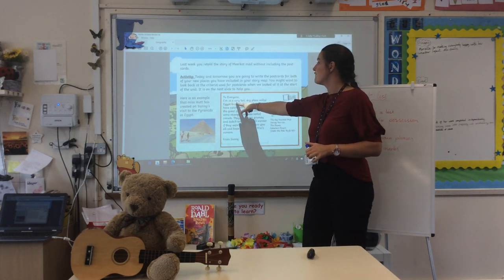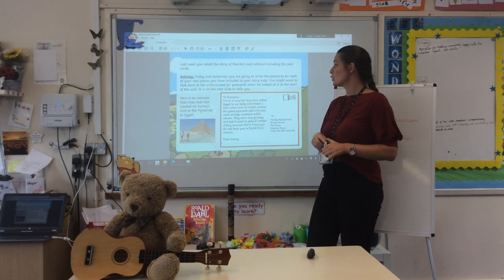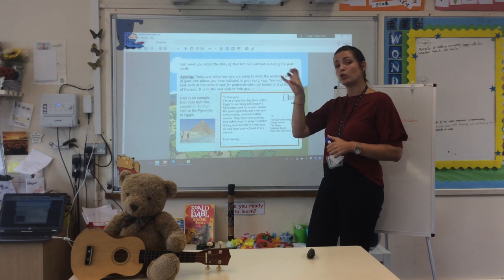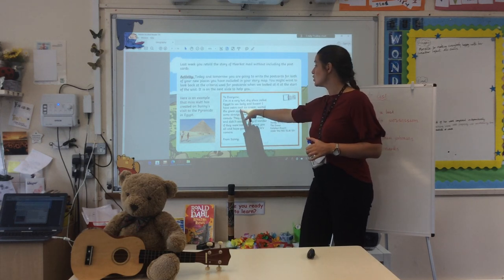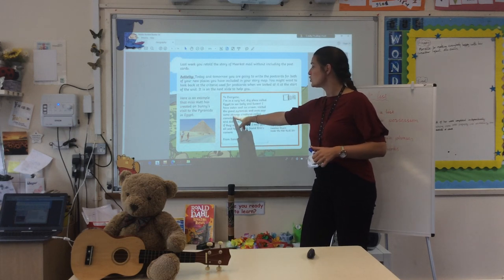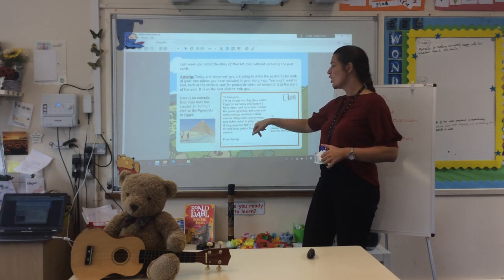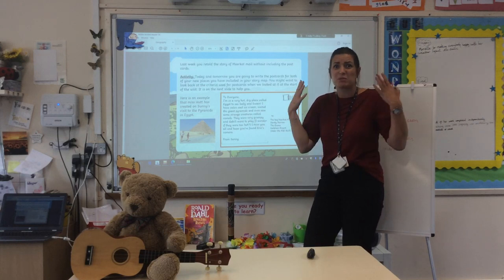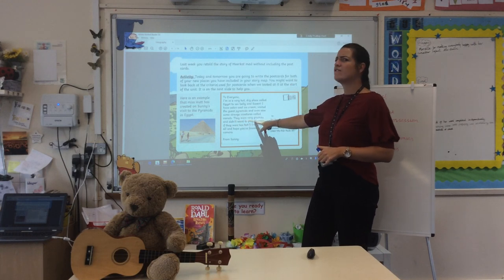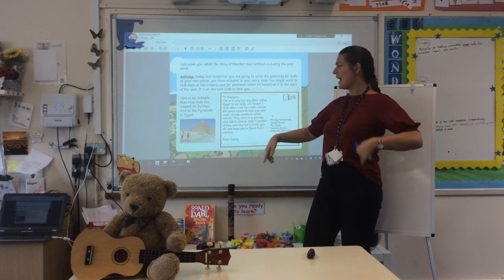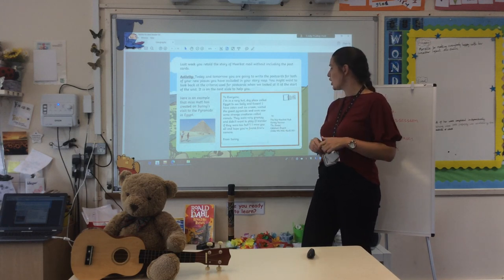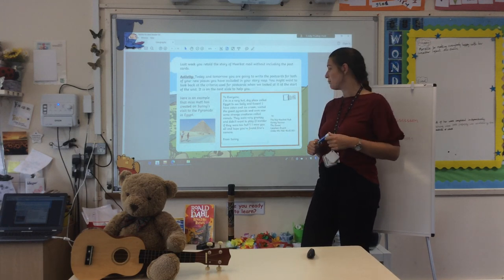Let's have a look at the example. It says: 'I'm in a very hot, dry place called Egypt to see Sally and Susan' - and you should have written who he's going to see on your story maps. 'I have eaten cool ice cream, visited the giant pyramids, and even saw some strange creatures called camels.' Remember, Sonny can never have seen a camel before because he lives somewhere else in Africa. 'They were very grumpy, and they didn't want to play. I wonder if they were too hot. I miss you all, and hope you found Eric's camera. From Sonny.'